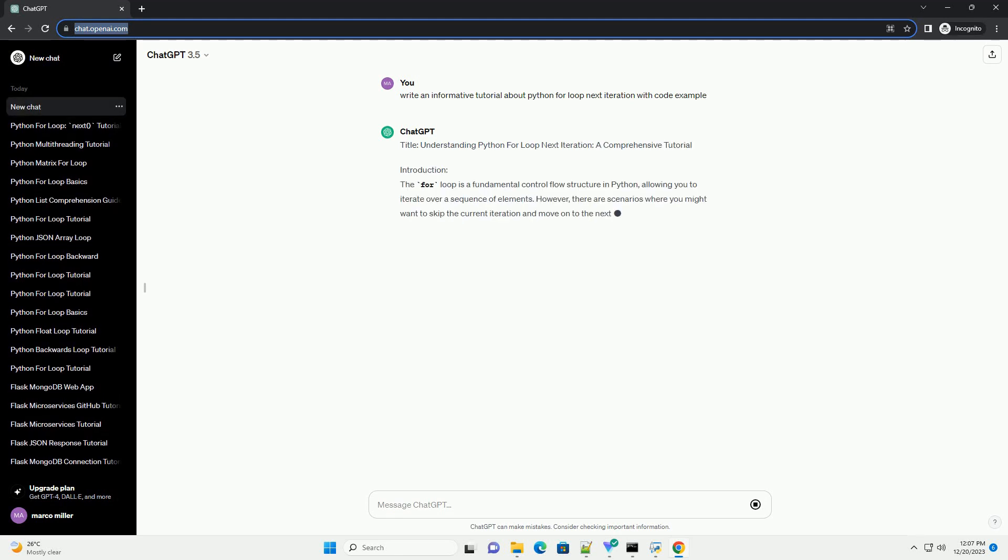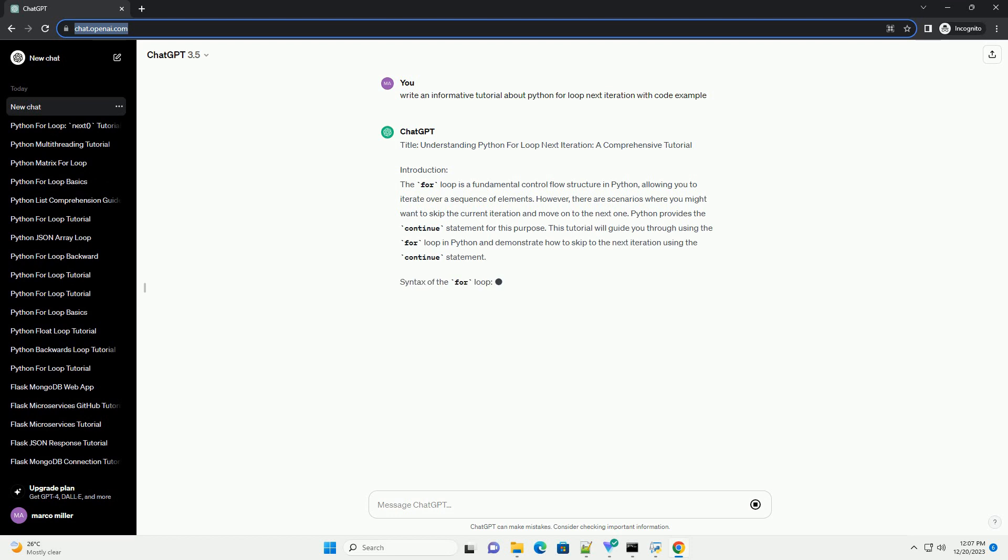Title: Understanding Python For Loop Next Iteration, a Comprehensive Tutorial.